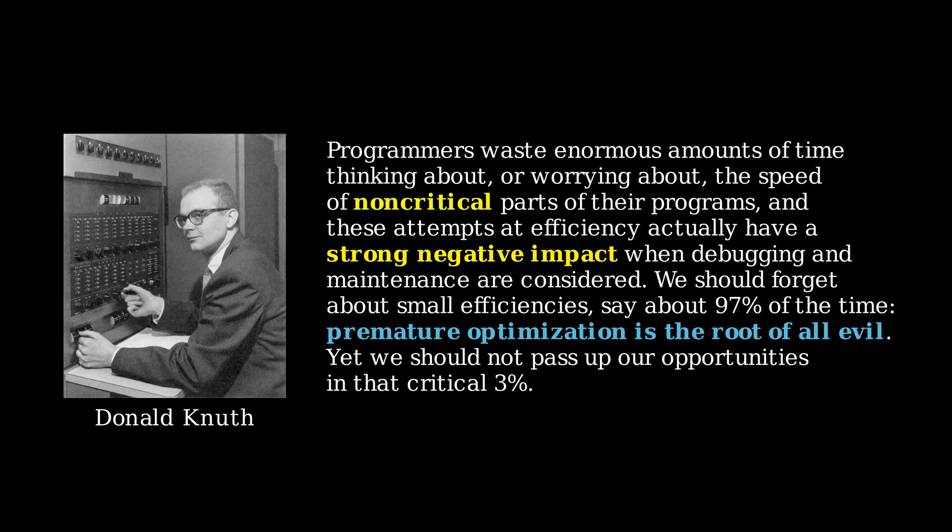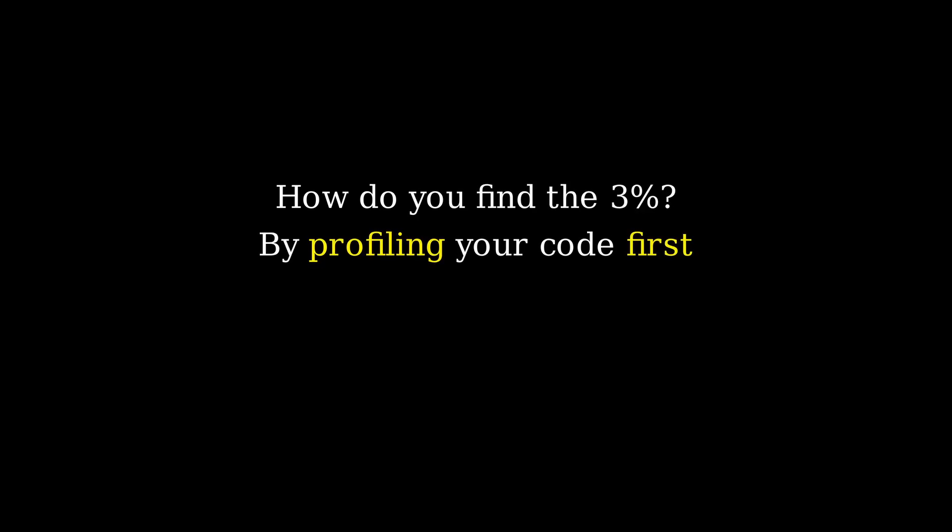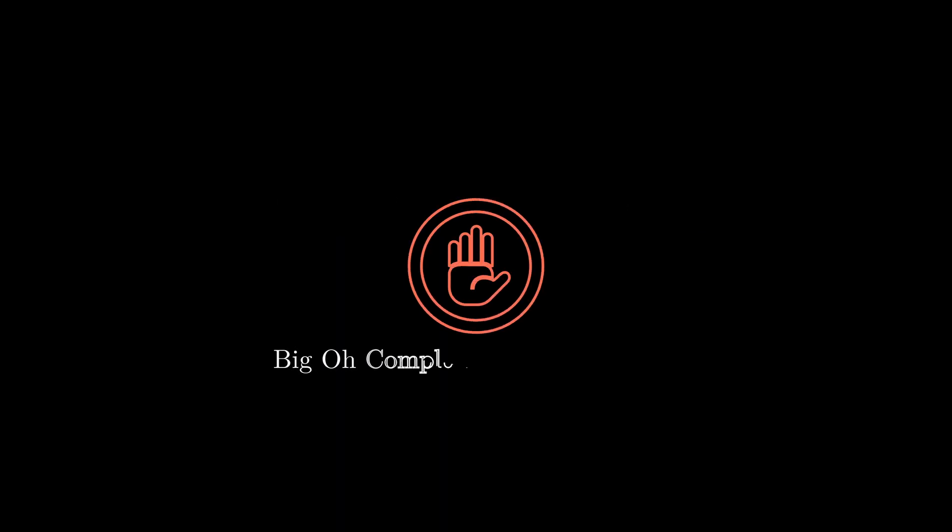Yet, we should not pass up our opportunities at that critical 3%. So how do you know where that critical 3% is? Well, if you've ever spent some time optimizing code, you know that the 3% is not where you think it is. This video is a very short analysis of a fallacy that I've seen in many programmers, including myself, that I would like to try to dispel.